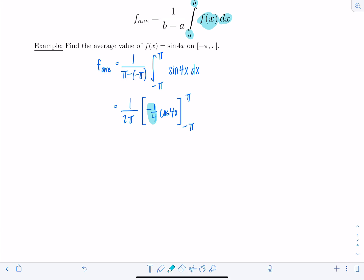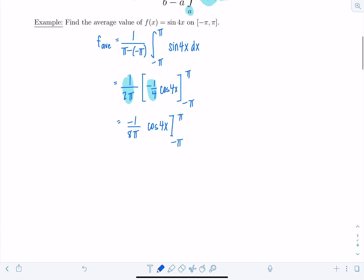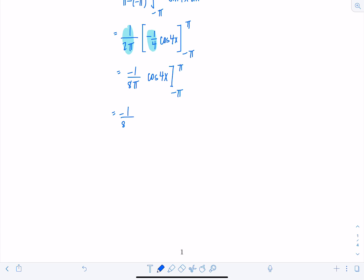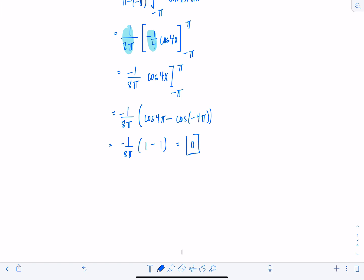Grouping the coefficients together, we have negative 1 over 8π times cosine 4x evaluated from negative pi to pi. So we get negative 1 over 8π times cosine of 4π minus cosine of negative 4π. Cosine of 4π is 1, and cosine of negative 4π is also 1 since cosine is even. So this is negative 1 over 8π times 0, which equals zero. The average value of our function on this interval is zero.